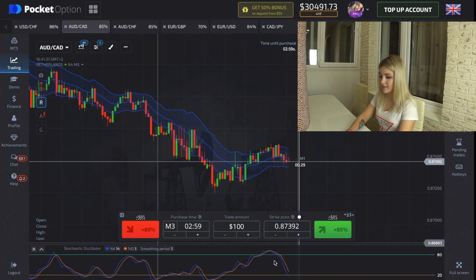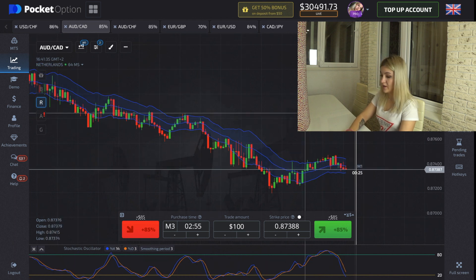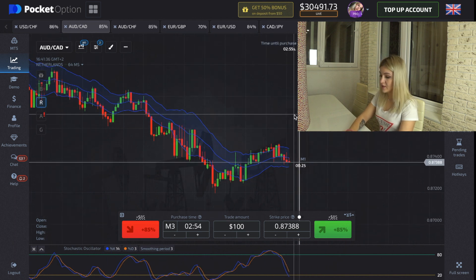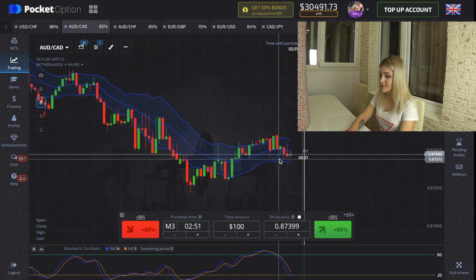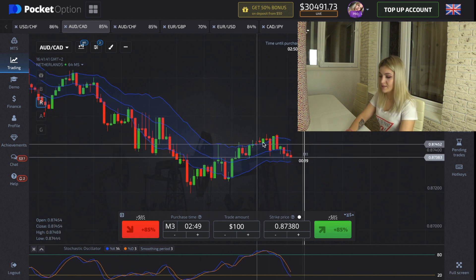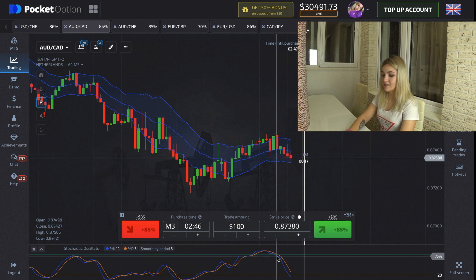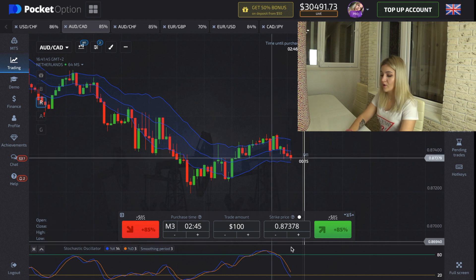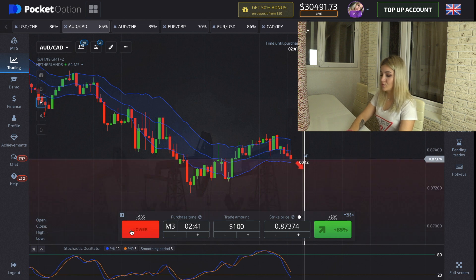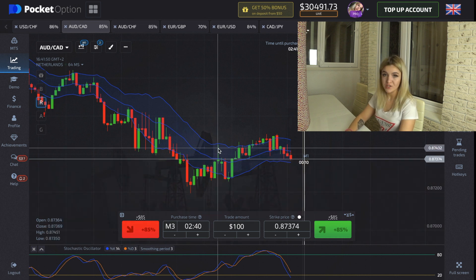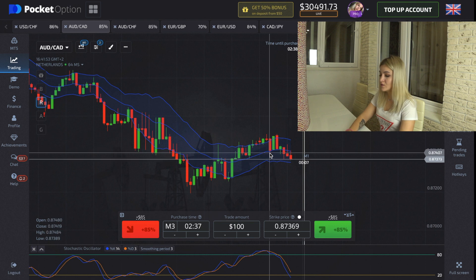Here's how this strategy works. When we see a green candle crossing the Keltner Channels line and the Stochastic lines are in overbought conditions, it's a good moment for us to make a put option. Right here we see the green candle crossed the Keltner Channels line and the chart falls down.